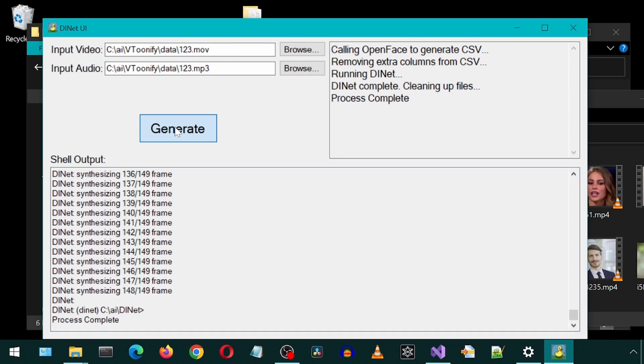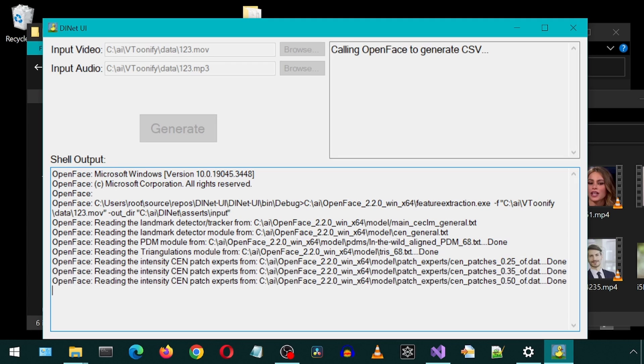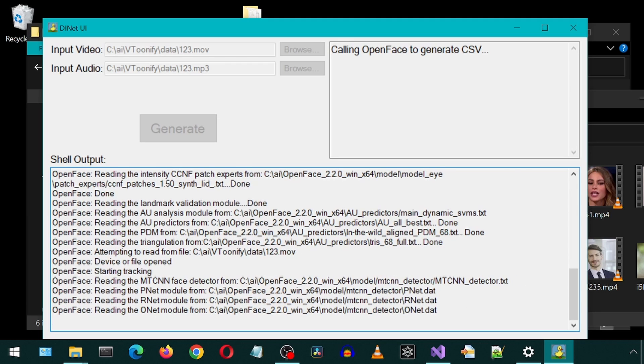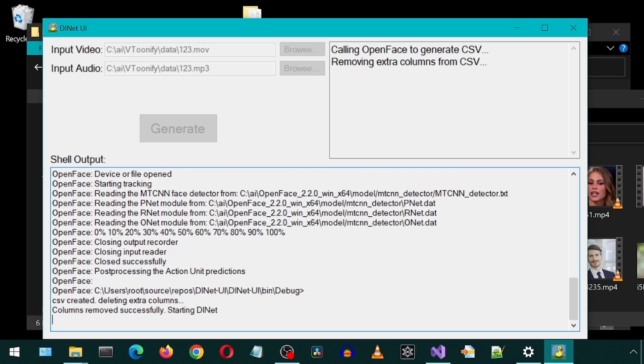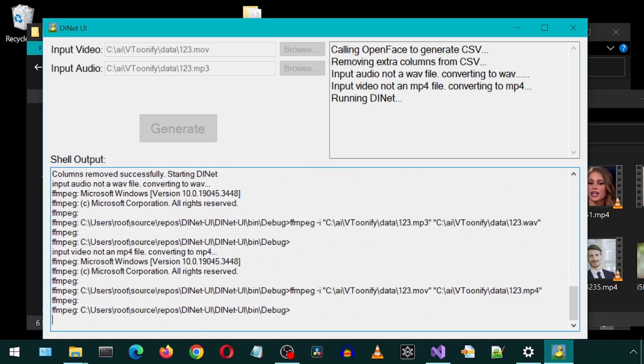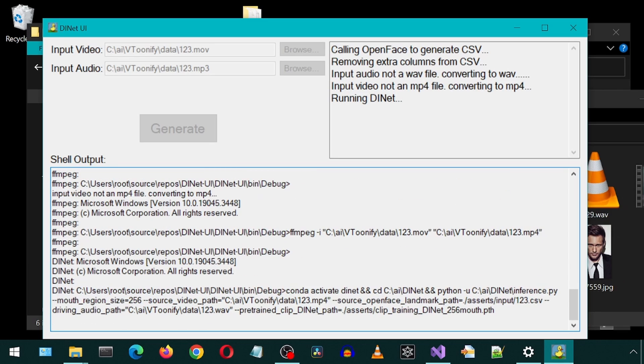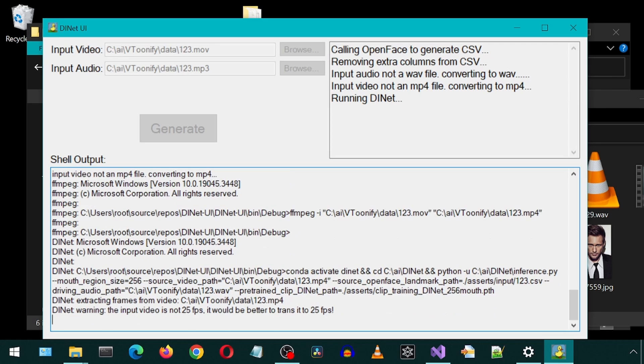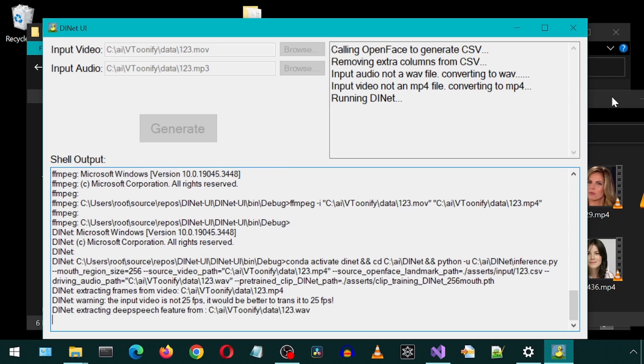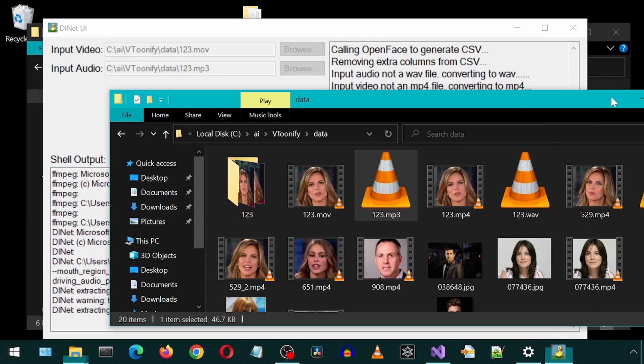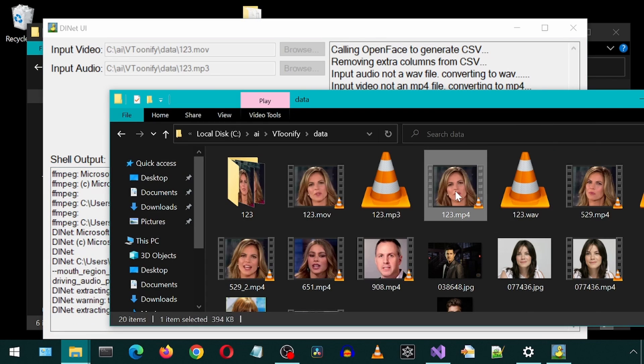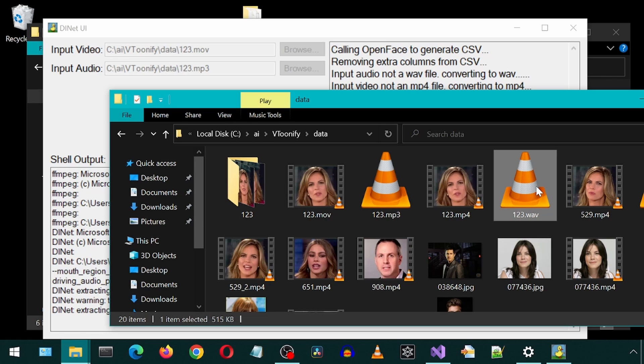In order for this to work, you must have FFmpeg installed on your computer and added to path environment variable. I will leave a link to the video where I install that on my computer. Notice it says input audio is not a WAVE, input video is not an MP4, and it is converting them. It created this MP4 and this WAVE file which it is using for DINET.